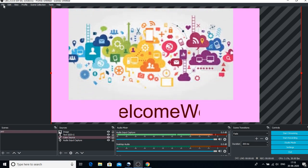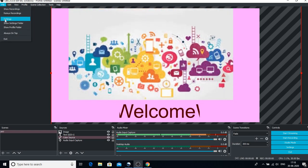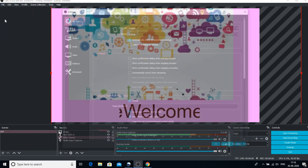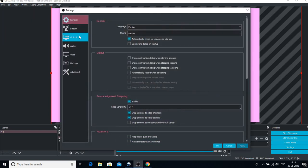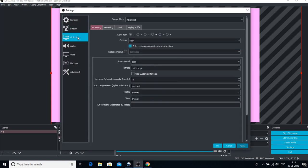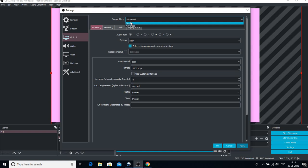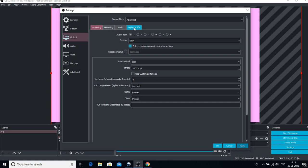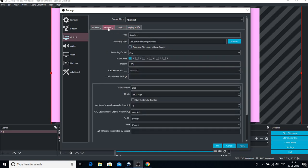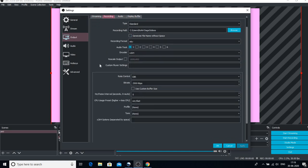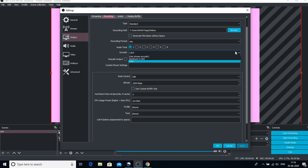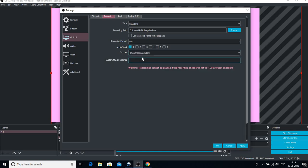For that, go to File, go to Settings, go to Output. In the Output mode, you must have Simple as the default, so change it to Advanced. When you change the output mode to Advanced, you have four options: Streaming, Recording, Audio, and Replay Buffer. Click on Recording.